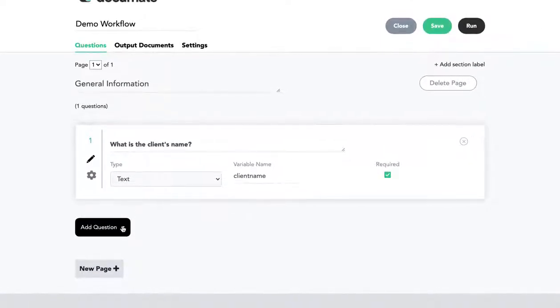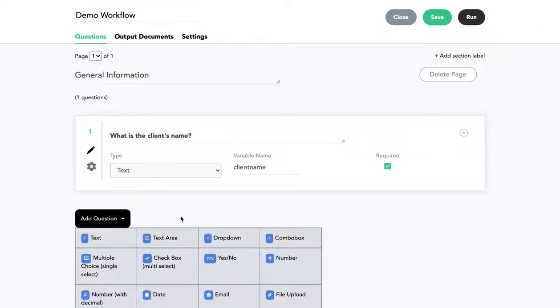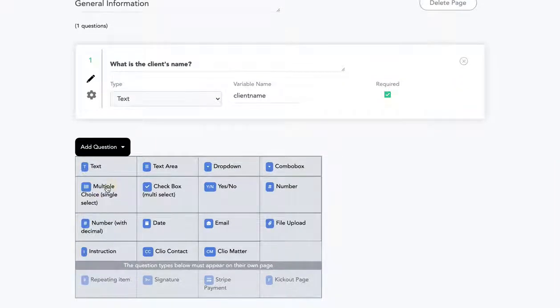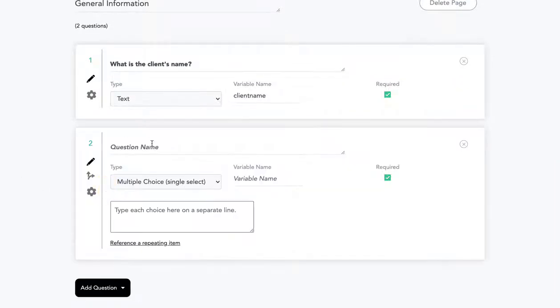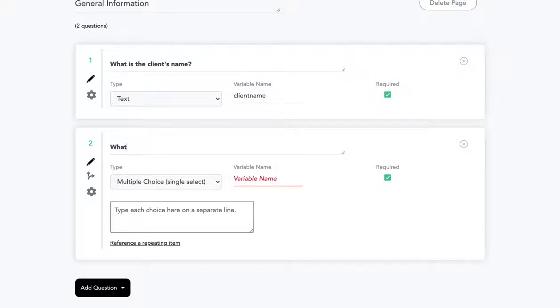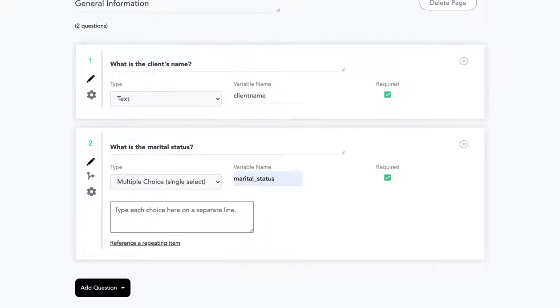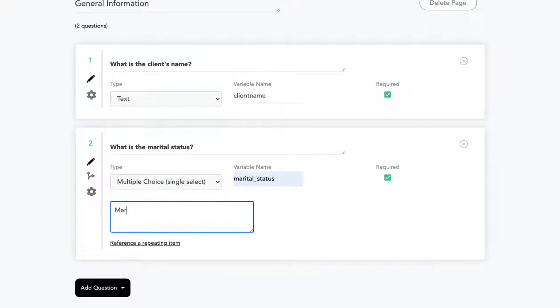Now let me add another question. I can click add question and I'll add a question about the marital status. A multiple choice question, what is the marital status? We'll give it the variable name marital status.